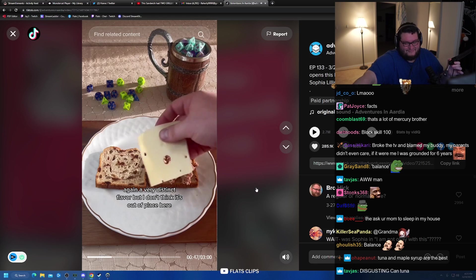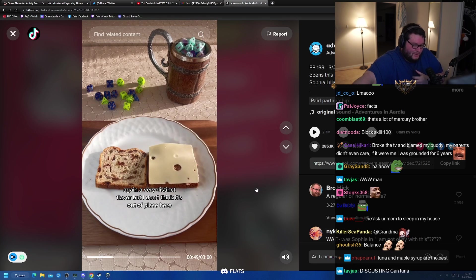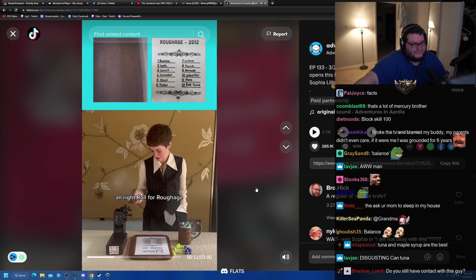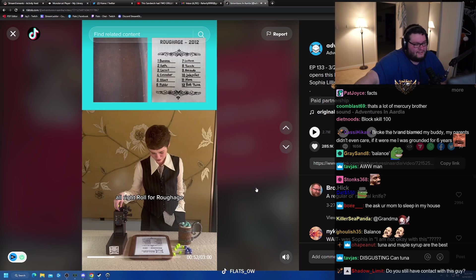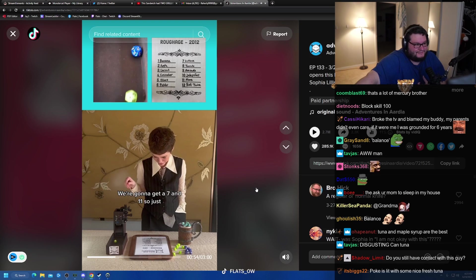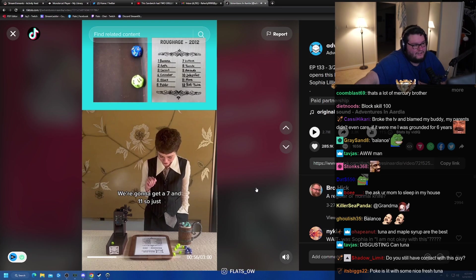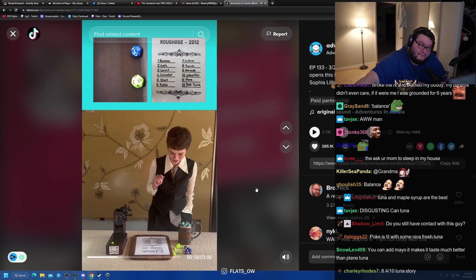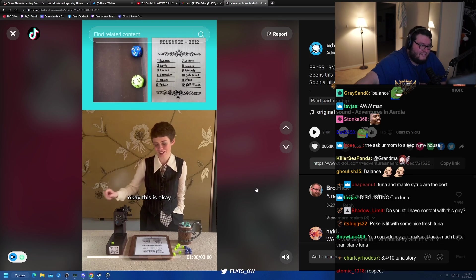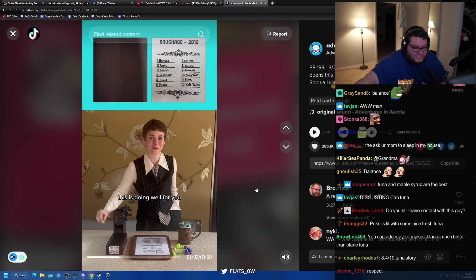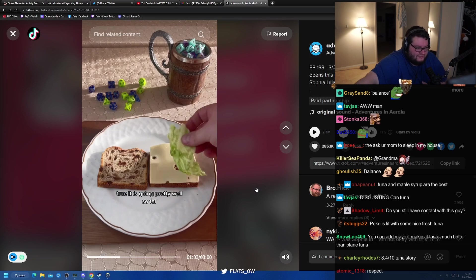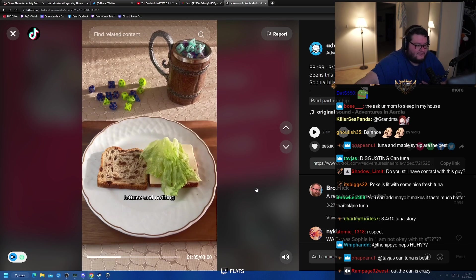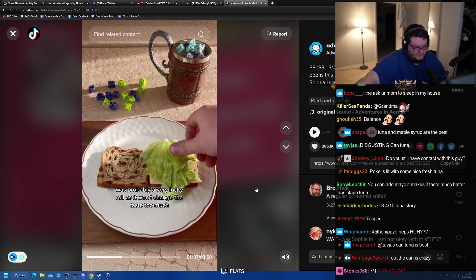Again, a very distinct flavor, but I don't think it's out of place here. Sorry, ranting. So far, so good. All right, roll for rubbish. You're going to get a 7-11. So just lettuce. 7-11. Just lettuce. 7-11 should trigger like a special condiment. Lettuce and nothing was probably a very lucky roll, as it won't change the taste too much.